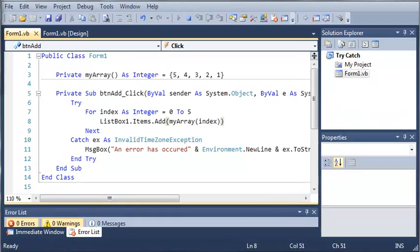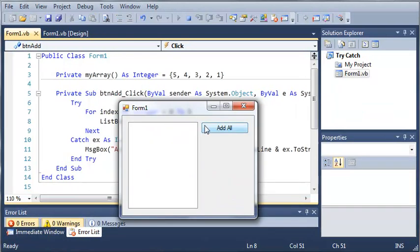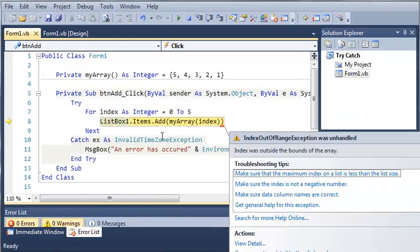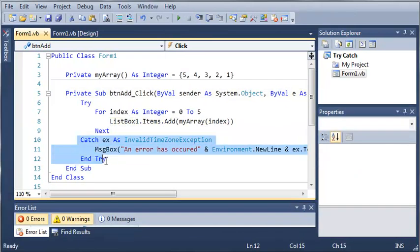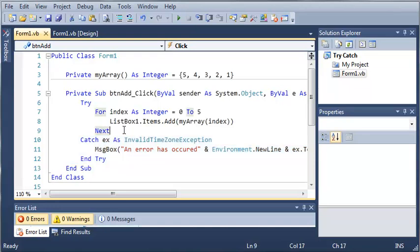So if we go ahead and run this, click add all, you can see that it crashes. Now the reason it crashes is because this catch statement is only going to catch InvalidTimeZoneExceptions. It's not going to catch any other type.